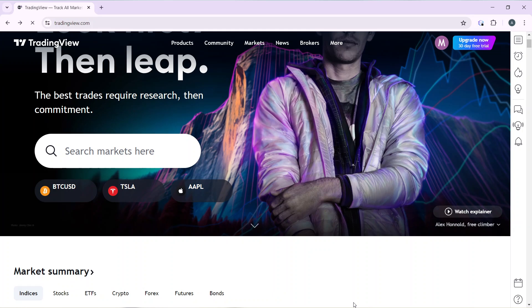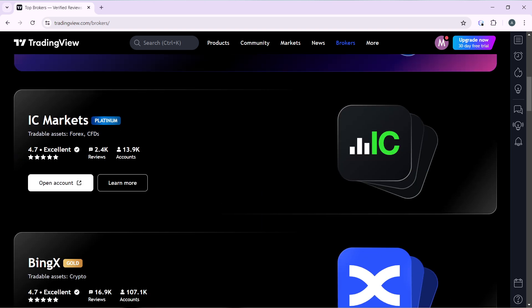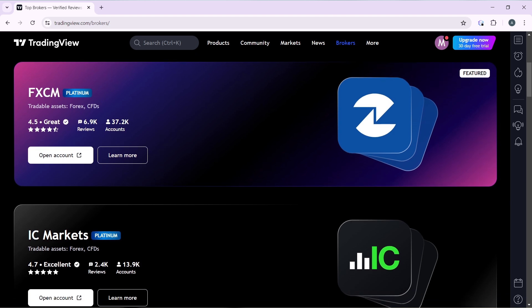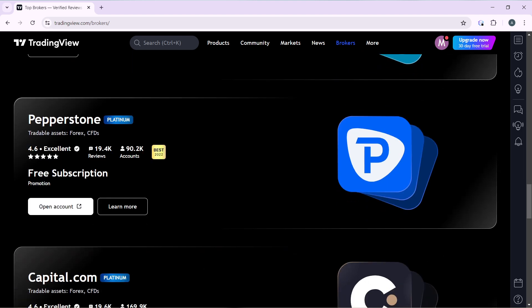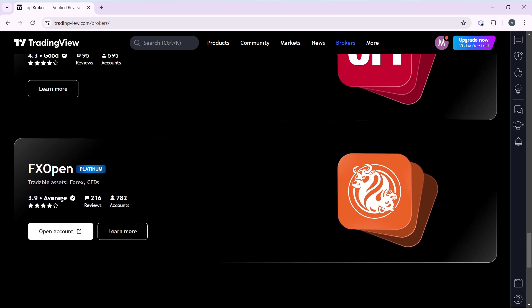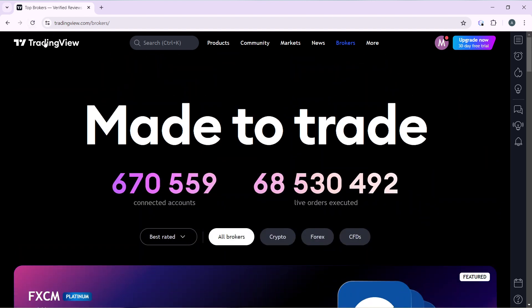Now let's get into today's topic: how to connect XM broker to TradingView. From the homepage, head over to Products, Community, Markets, News, and Brokers. Click on Brokers and check if XM broker appears. You can compare and review brokers by scrolling down. You'll see brokers like FXCM, IC Markets, Binance, OKX, EasyMarkets, Pepperstone, Capital, CFI, and FX Open — but it doesn't seem like XM is listed here.